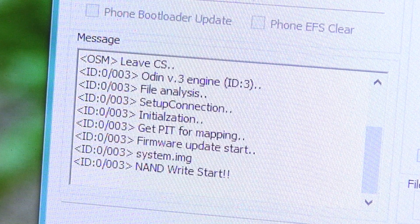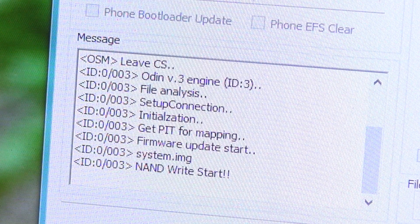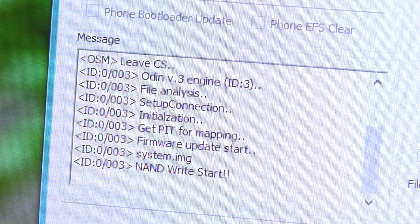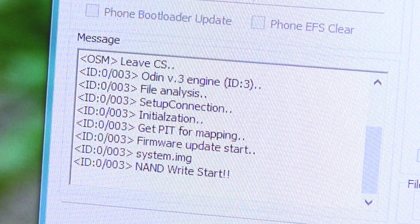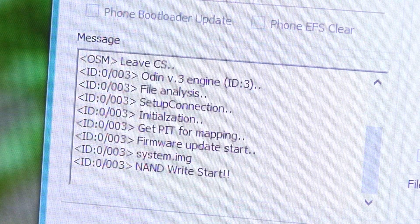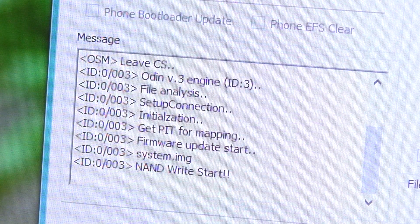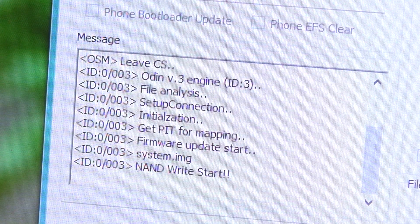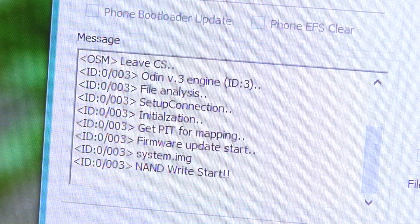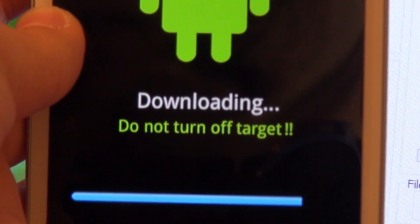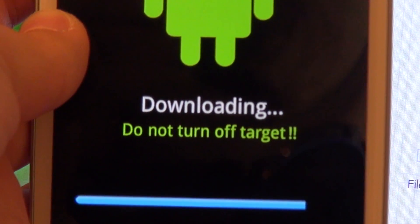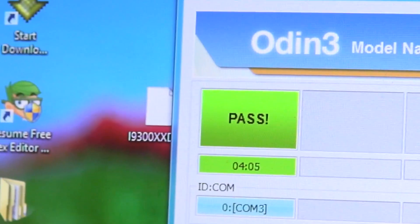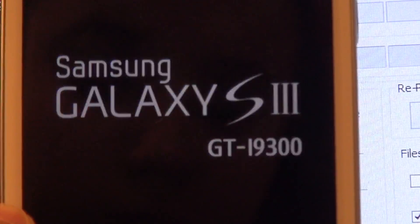By the way, if it is working your message box should look like this. You can see that there is the Odin engine, your file analysis, set up connection and initialization. Get PIT for mapping for more updates. Start system image. And now you are writing. Now about 75% done. Pass. And now the phone is rebooting.